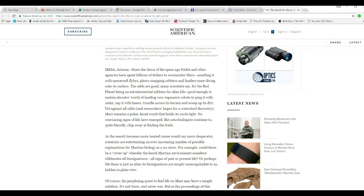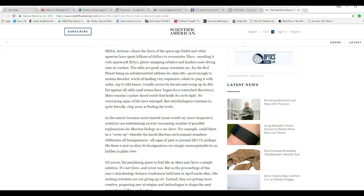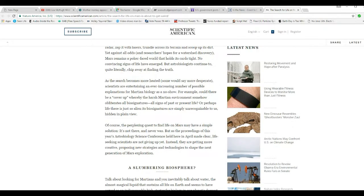Or perhaps life is just so alien that its biosignatures are simply unrecognizable to us, hidden in plain view. Yeah, there's a cover-up alright, but Mars isn't the one doing the cover-up. It's you people that are ignoring the obvious evidence of plants and alien construction. I've shown the straight lines in Mars videos. It's completely impossible for those to be natural. Some of them go for miles. They make the Nazca lines look like child's play.